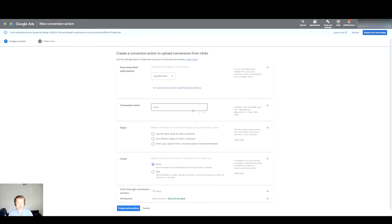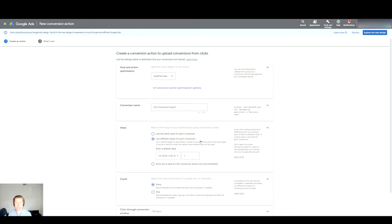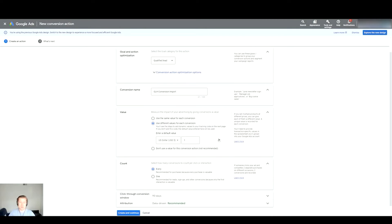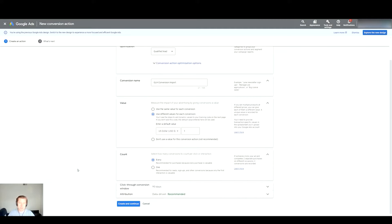What we'll do next is create the action or goal category for it. I'll just mark it as Qualified Lead. Then we want to name it, so this can be like GoHighLevel Conversion Import, whatever you want to do with that. I like to use a different value for each conversion because sometimes people might want to import a certain value attributed to the lead, so I leave this on 'Use a different value for each conversion.' I leave my count on Every as well, and then the click-through conversion window at 90 days I like to max this out, and then attribution on data-driven.